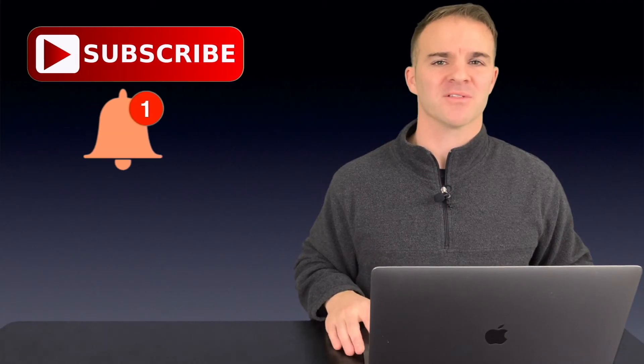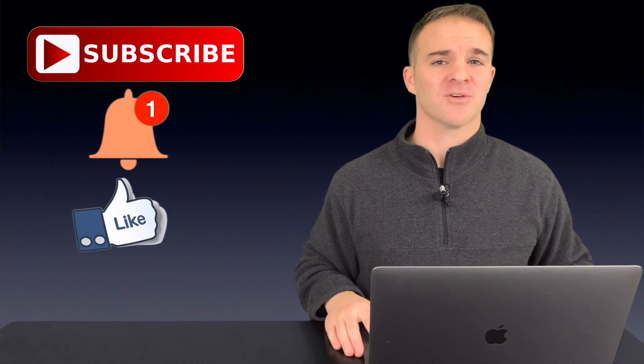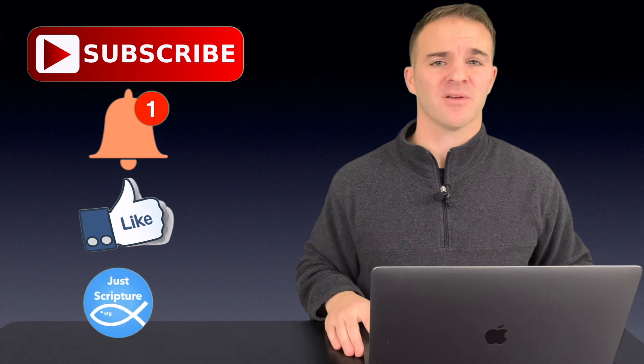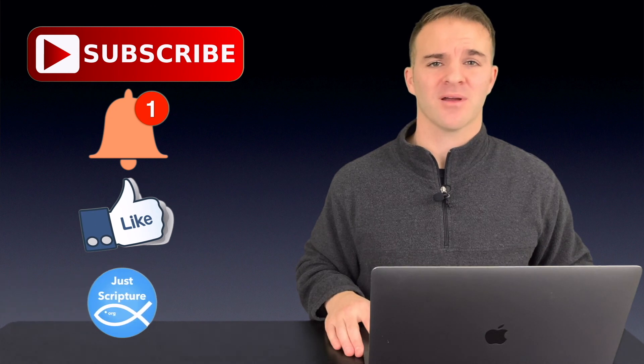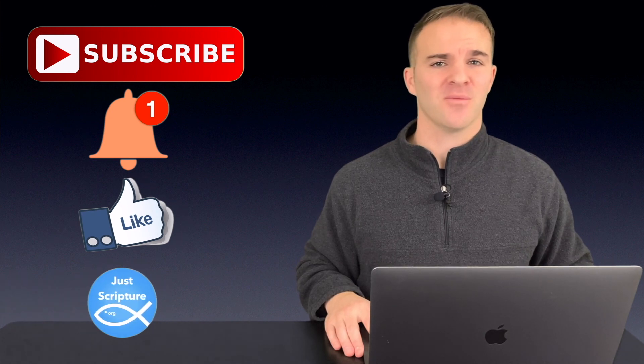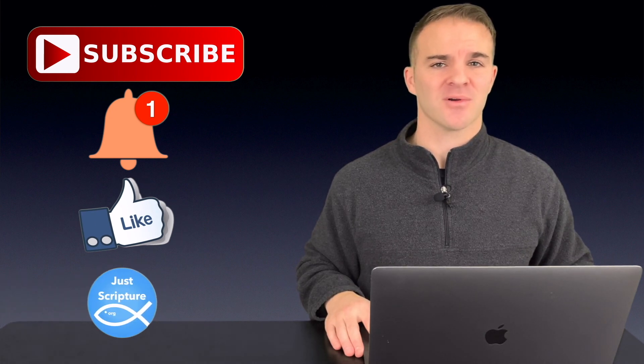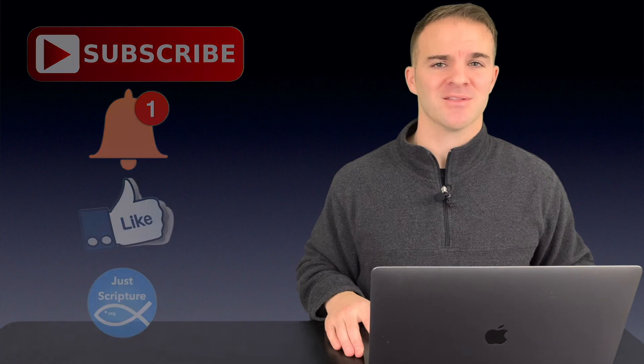Reminded to hit the subscribe button below, turn on the notification bell, hit the like button, and leave a comment. And don't forget to visit us at JustWhipTo.org. But in the meantime, stay salty.